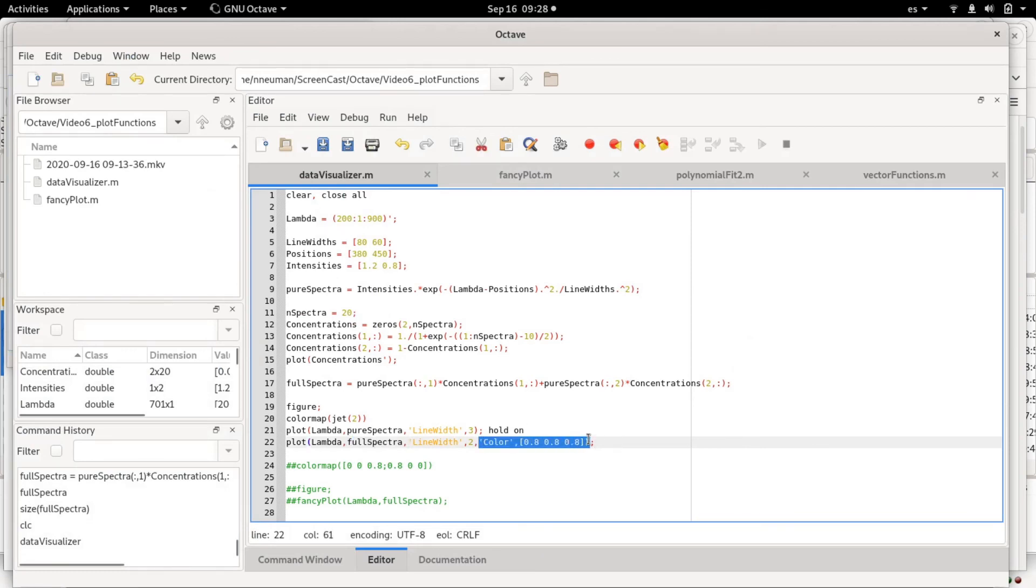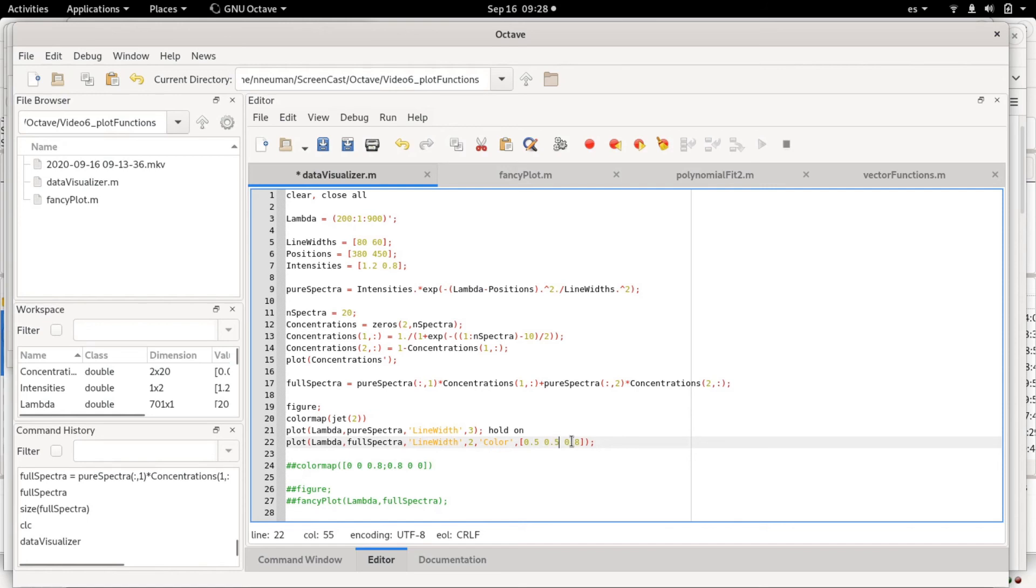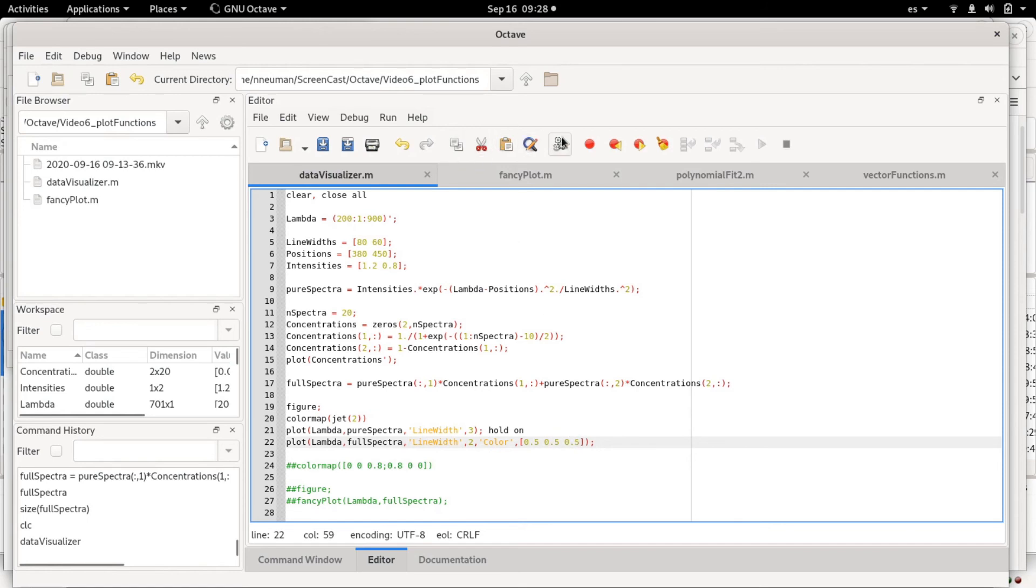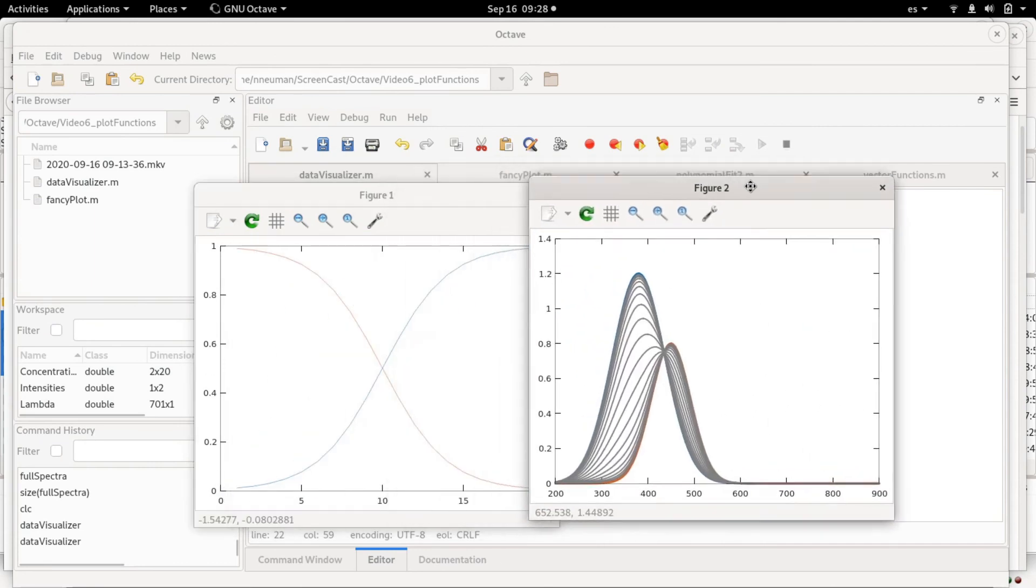For example, you can see here that the blue and red-orange lines that I plotted initially—these are the pure spectra—are hidden partially by the gray lines of the full spectra that are all the spectra in between.